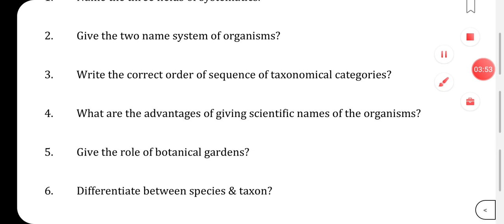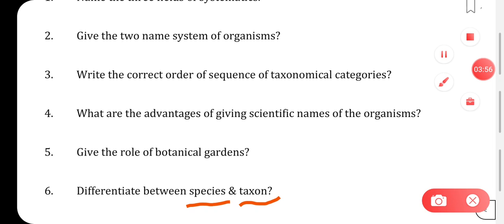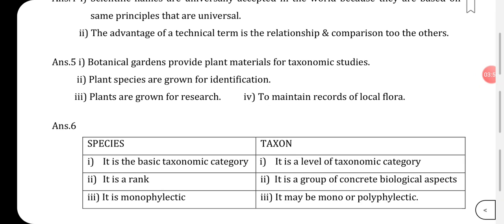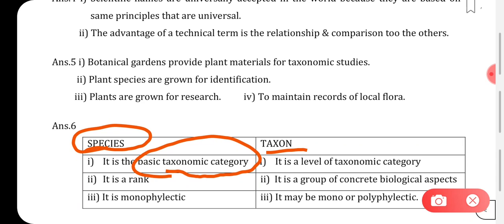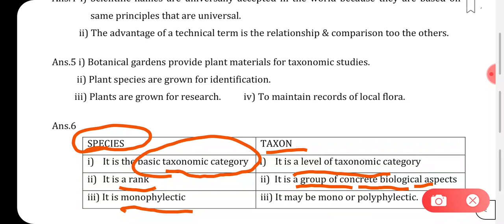Next question: differentiate between species and taxon. Species is a basic taxonomic category and a rank, whereas taxon is a level of taxonomic category and a group of concrete biological aspects. Species is monophyletic, whereas taxon can be monophyletic or polyphyletic.